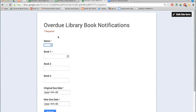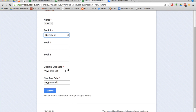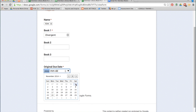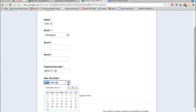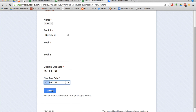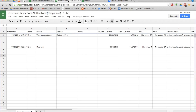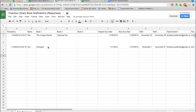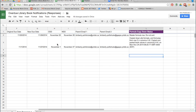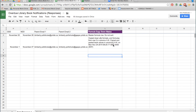Now fill out another form. Kim has an overdue book called Divergent, due November 1st and now due November 27th. You can see Kim has Divergent overdue, here is the newly formatted original due date and the new due date, and the email addresses have been pulled down right away. Perfect.